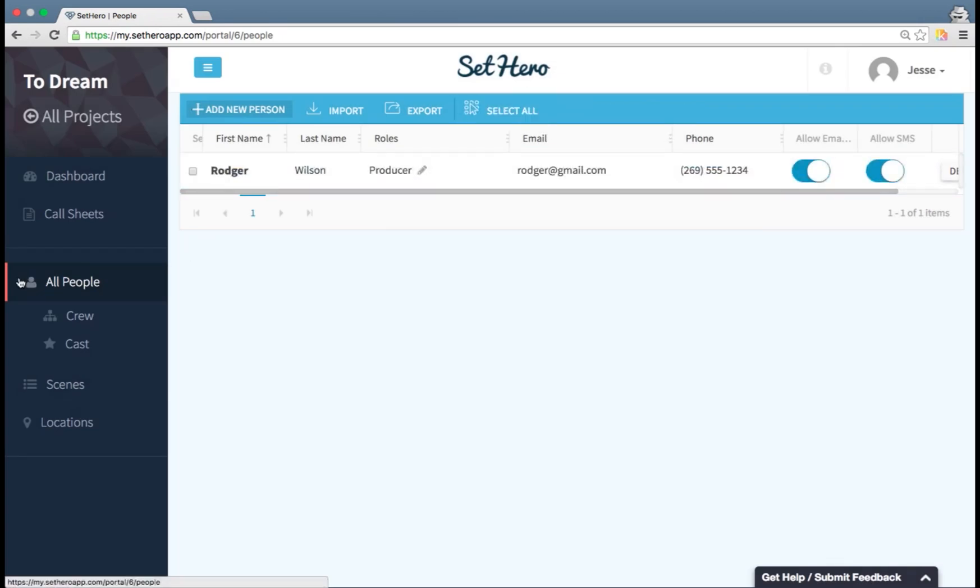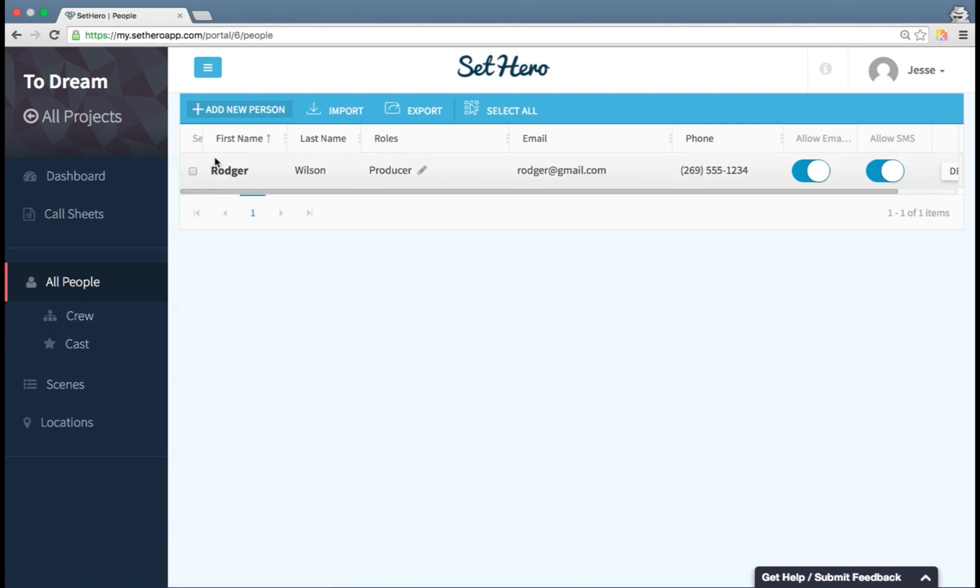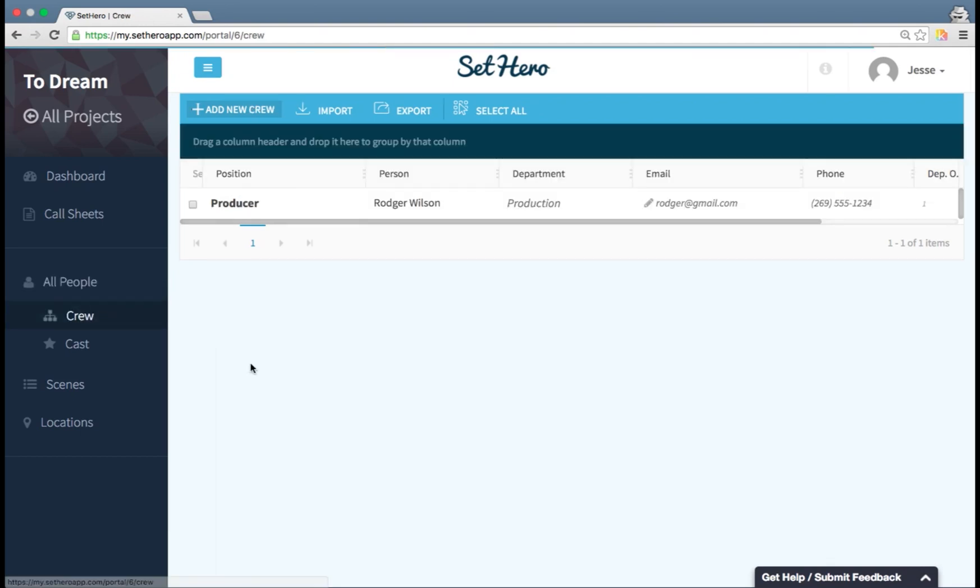So I've added a person to my people tab. I see the subtabs here of crew and cast. Those are just more specific views for the crew and the cast list. All people, cast or crew, will show up under the all people tab. So if I go to crew, I will see Roger Wilson is again here, and he is the producer.